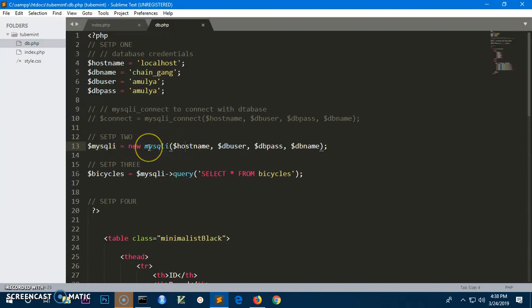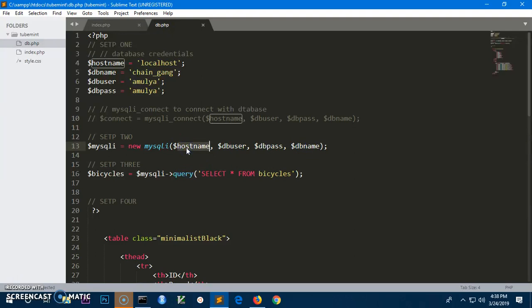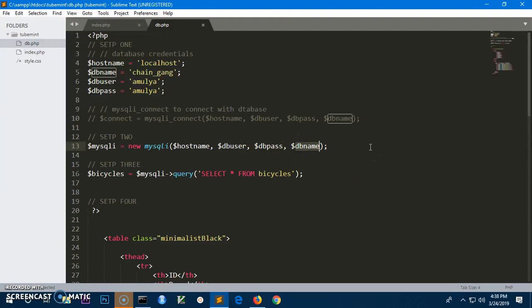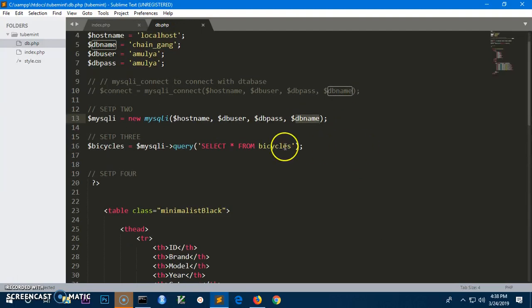In this MySQLi initialization you need four values, and order matters. First is the host name, then the username, then the user password for the database, and finally the database name itself. That completes Step 2.